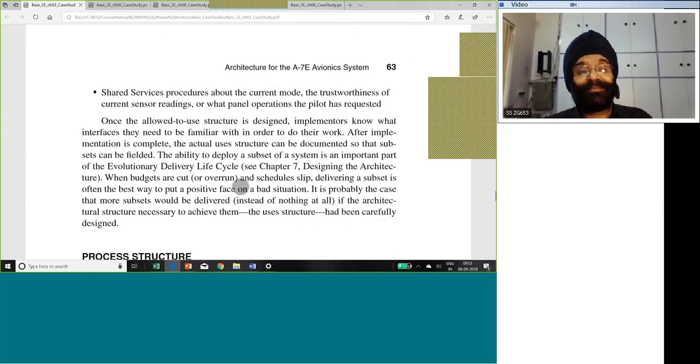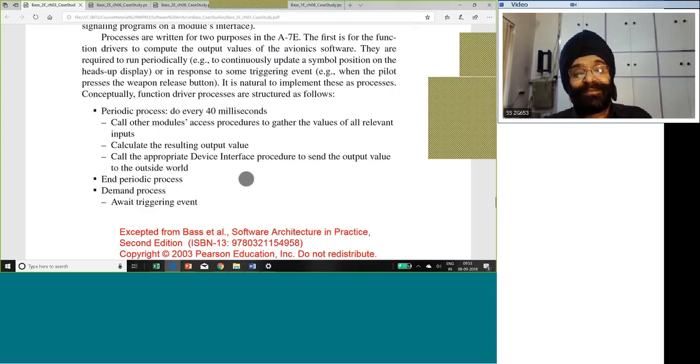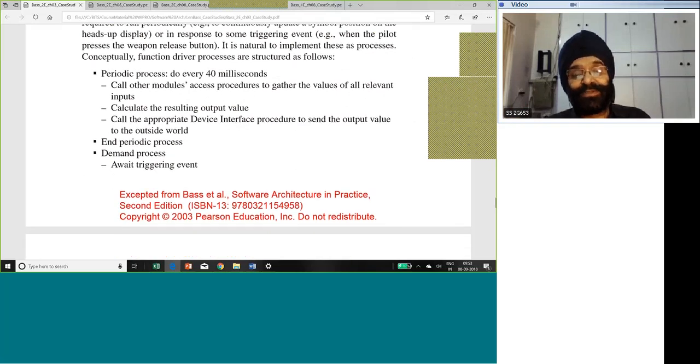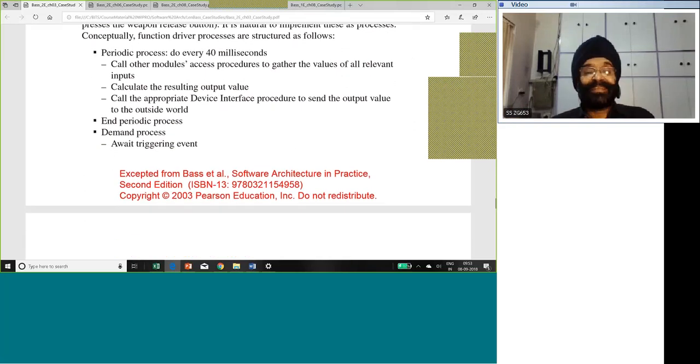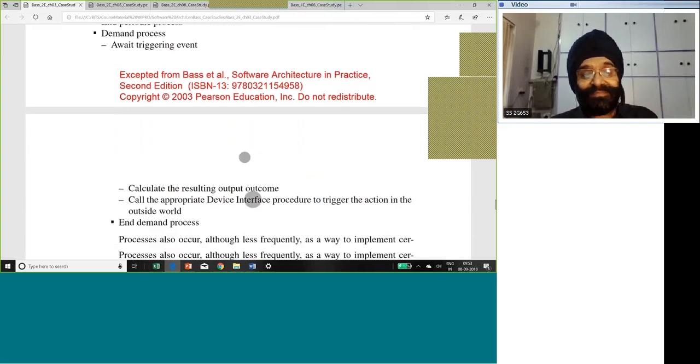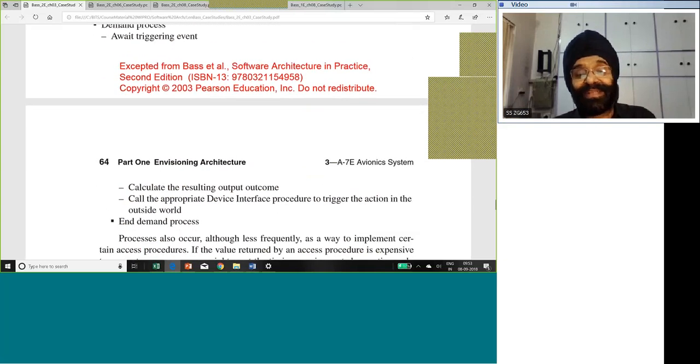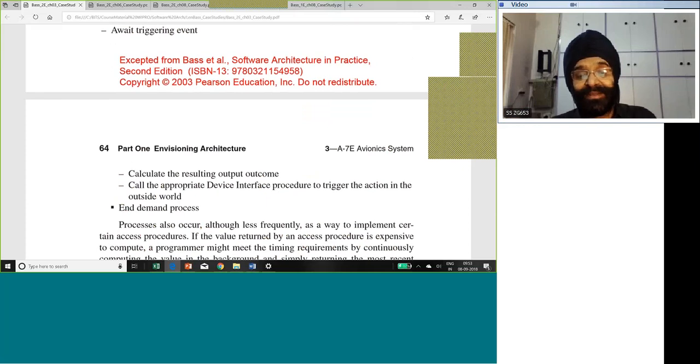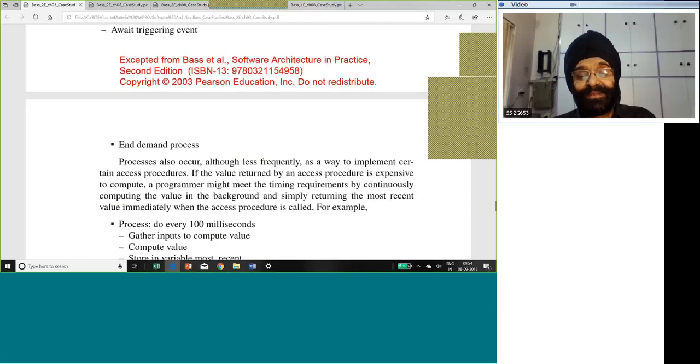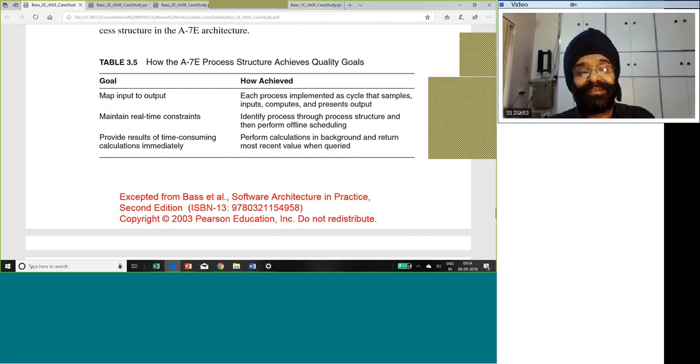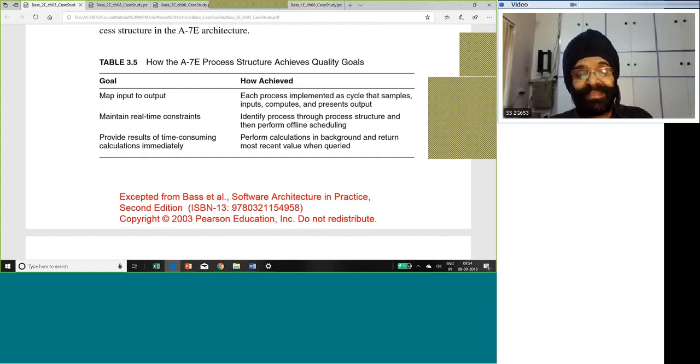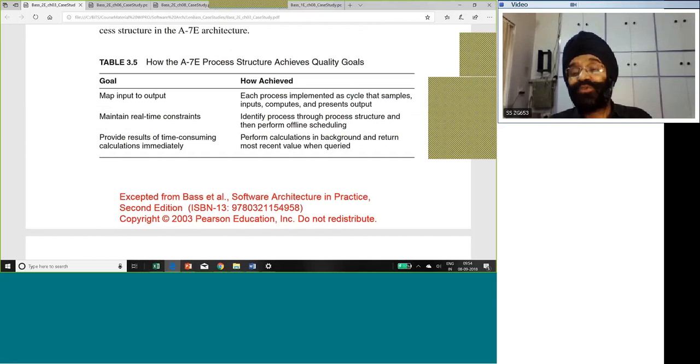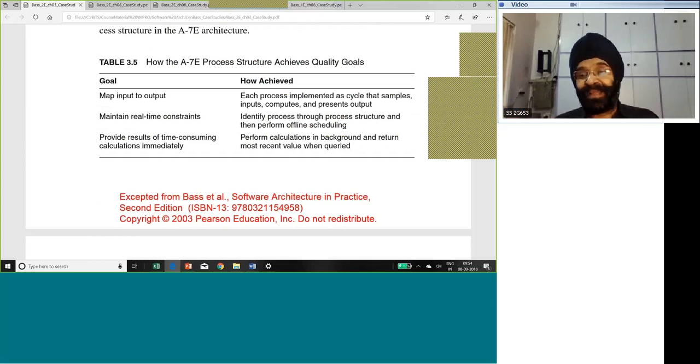Then we come to the process structure. Look at the processes. Follow the modules. Calculate values. There are a number of activities that will carry on parallelly in this avionics system. Demand process, array triggering event, calculate the resulting outcome, output outcome. Call the appropriate device interface procedure to trigger the action in the outside world. These are various procedures. And here again, map input to output, maintain real-time constraints, provides results of time-consuming calculations immediately. These are the requirements. You did it through parallelism, through doing certain calculations in the background, by having calculation co-processors maybe. Some things that could be scheduled offline.